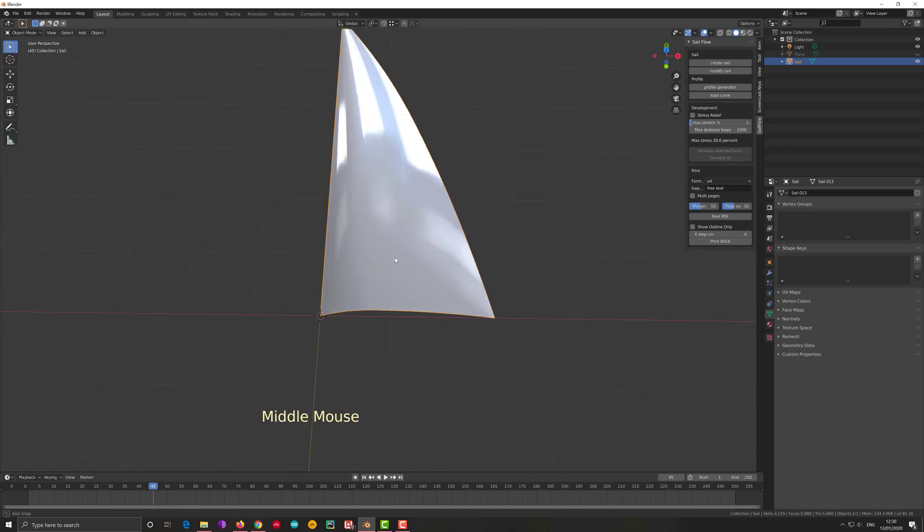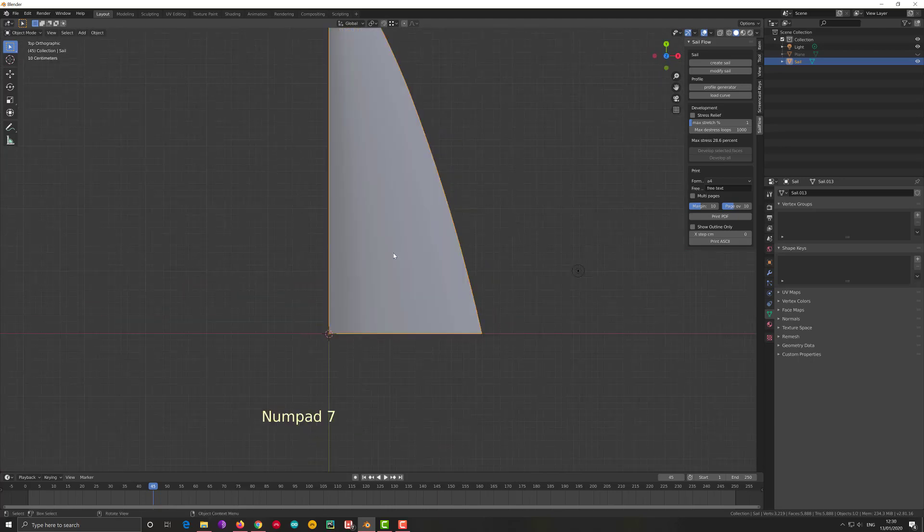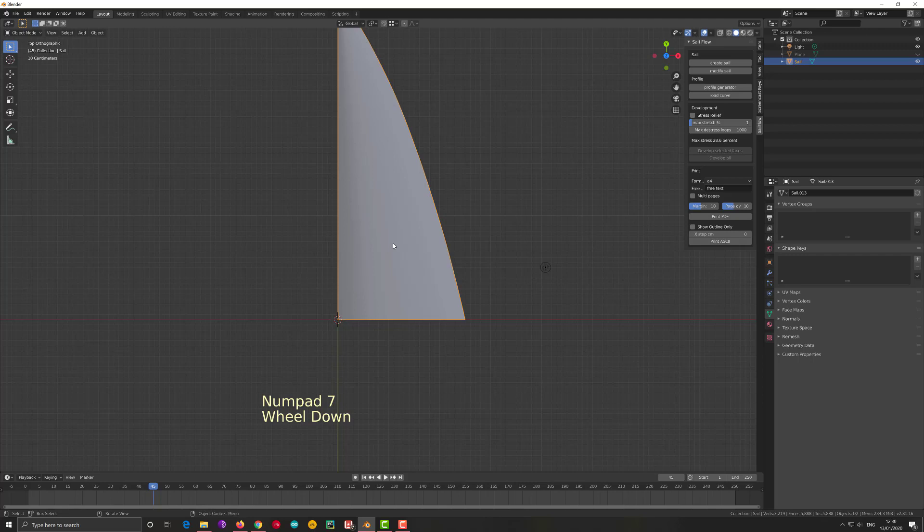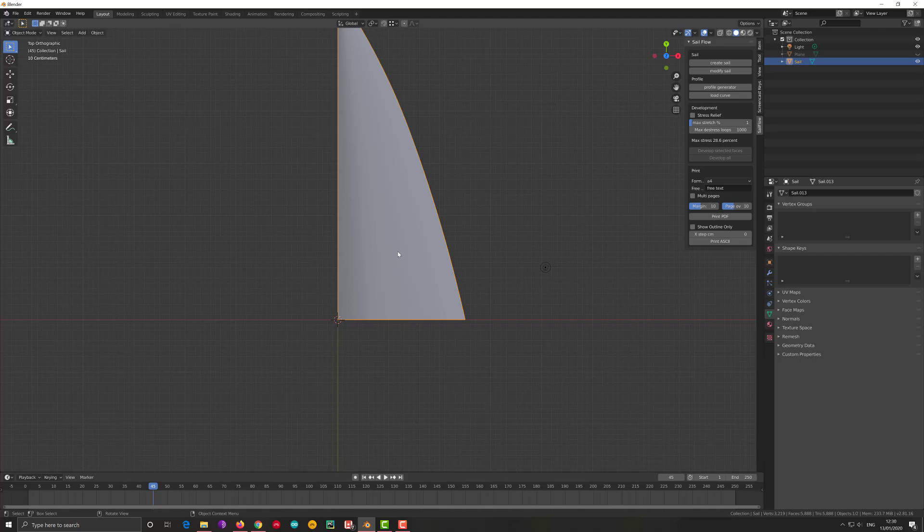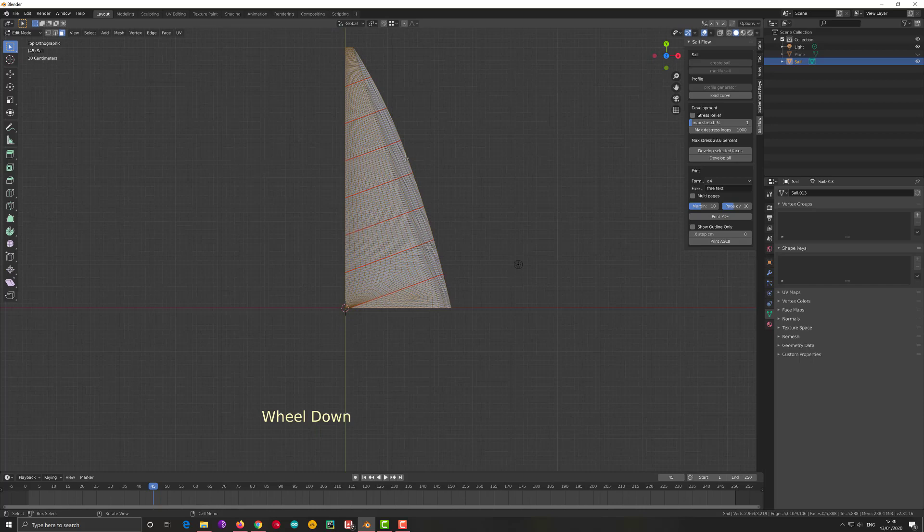So I go to top view, which is numpad 7 on a PC. I want to develop the panels, and that is the technical name for it. I have to go in edit mode, so I press Tab. We already learned about it in previous videos. I go to face selection mode. In this first example, maybe it's not so essential. My sail is okay, I'm sure it's developable.